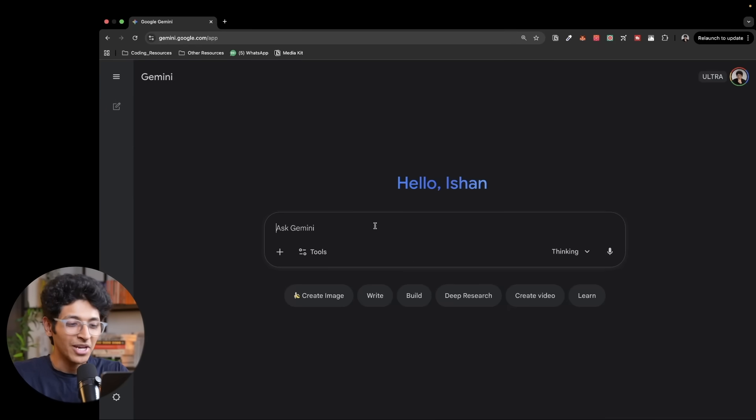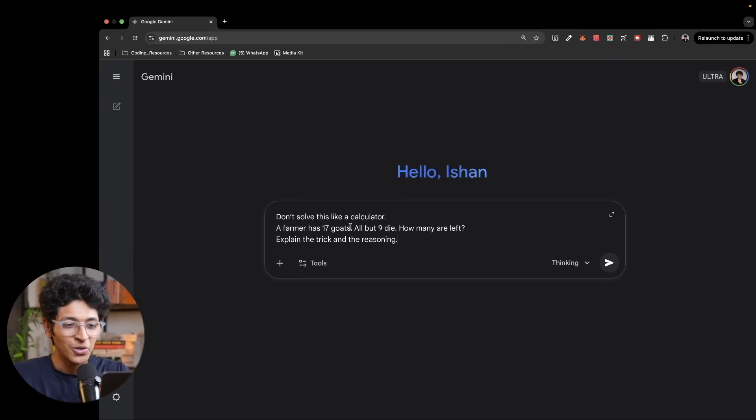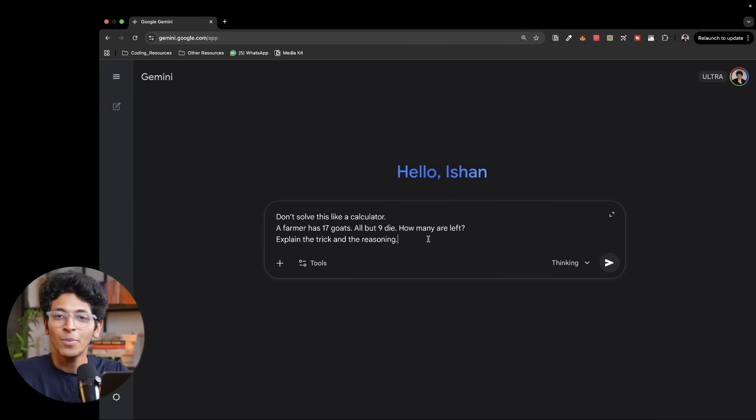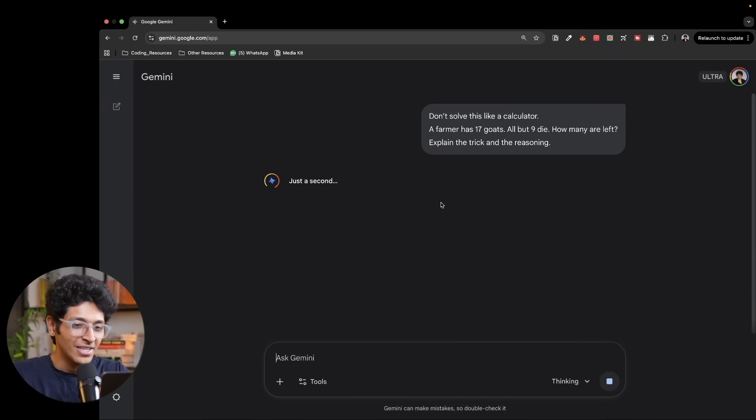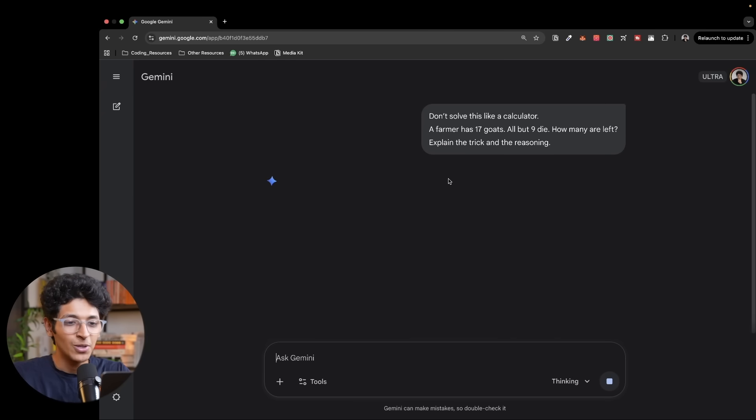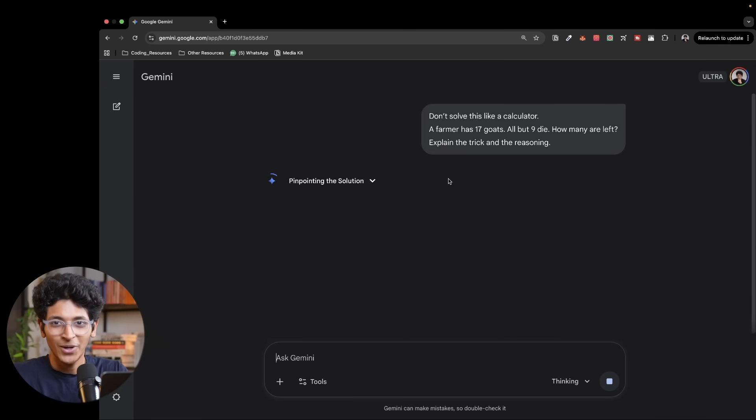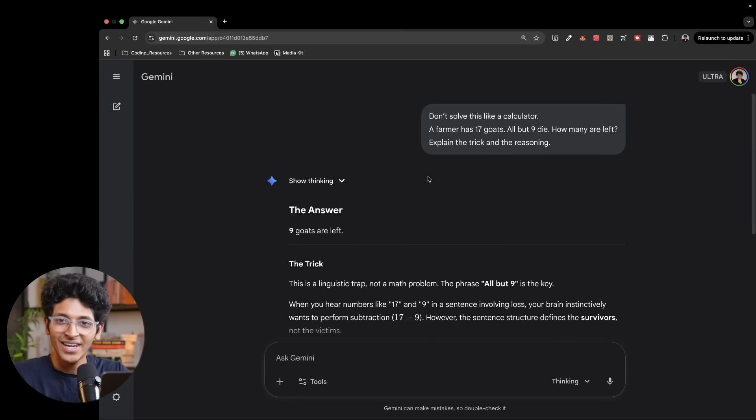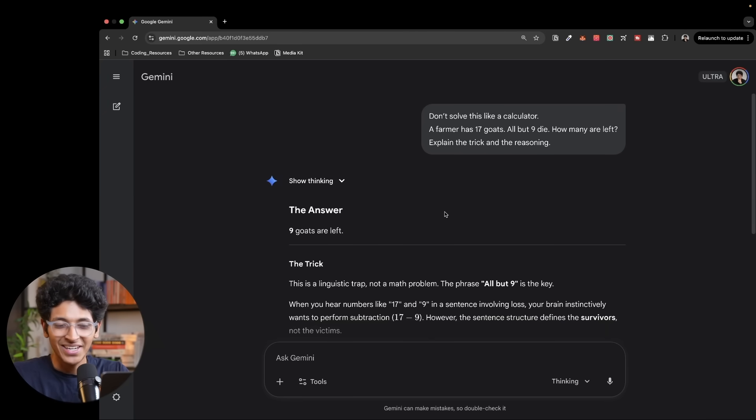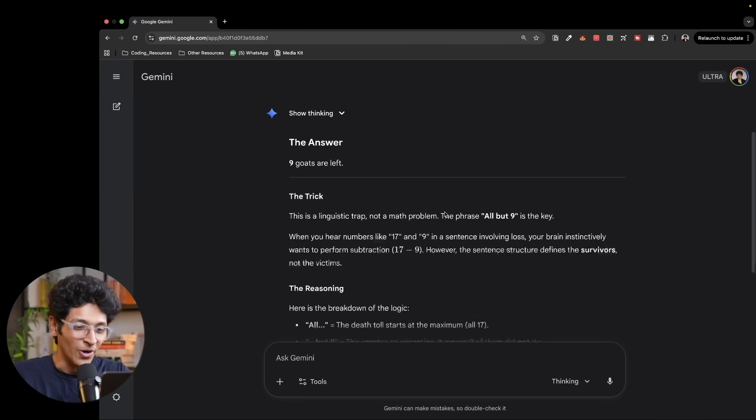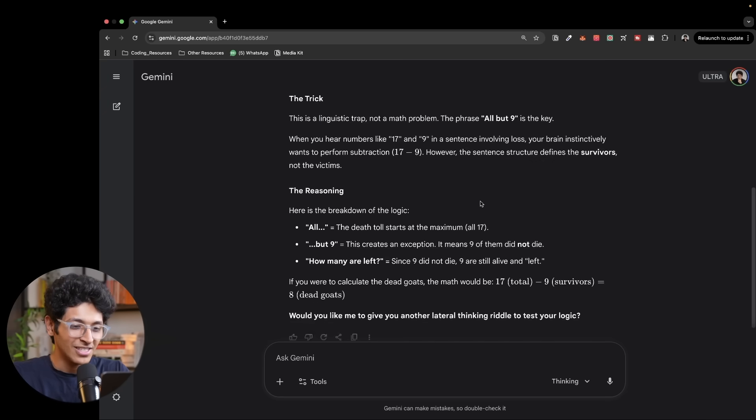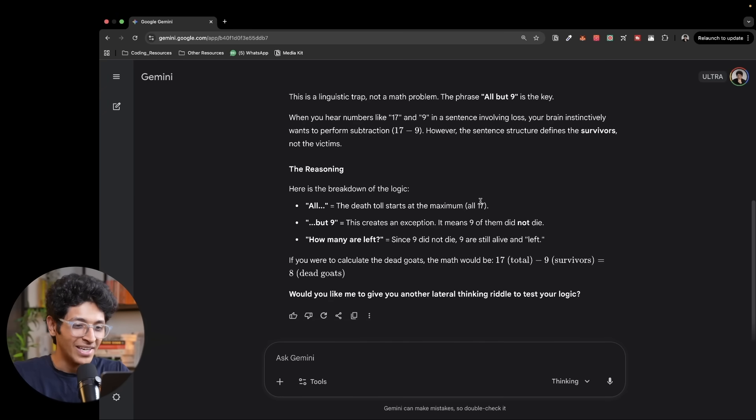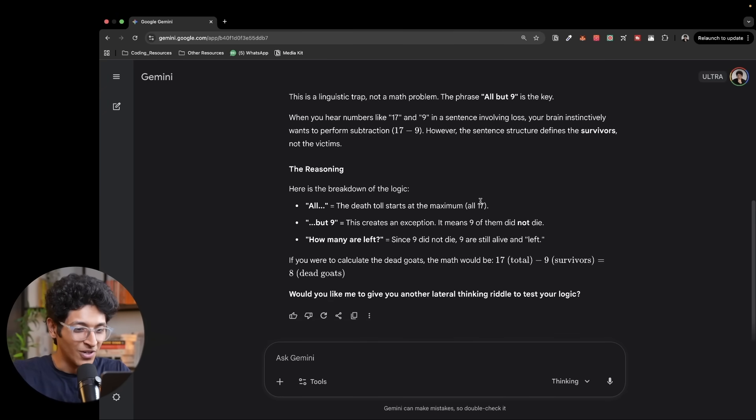Let's try to ask it some trick questions. So imagine that a farmer has 17 goats, all but nine die. How many are left? Explain the trick and the reasoning. So let's see what it does. Is it able to think about the problem? Can you think about the answer for this? Pause this video and tell me in the comments below. And it got the correct answer. The answer is nine. If you thought the answer was something like eight, you were wrong. You have to look at the linguistic trap. This is really cool. It didn't just do the normal 17 minus nine calculation.